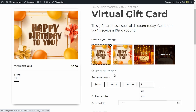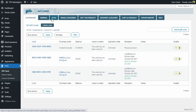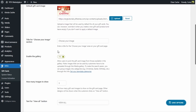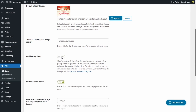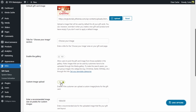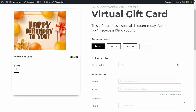If we want to disable those image options and have just the one gift card image with no other choices, we go to the dashboard, edit Gift Cards Style, scroll down, and disable the gallery. We also disable the custom image upload option so the customer cannot upload their own image. After saving, we go back to the gift card and refresh — the image section has disappeared; there's no option to add a different image or upload a custom one. This is now the only image available for the virtual gift card.